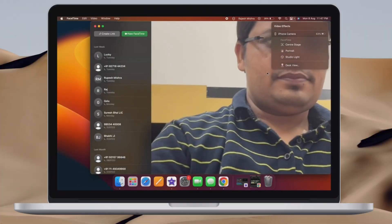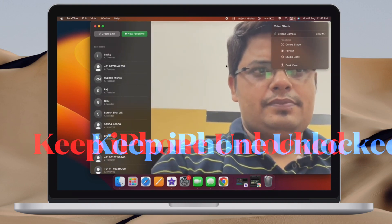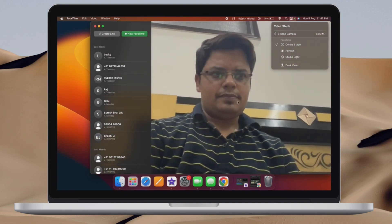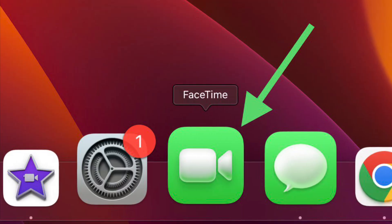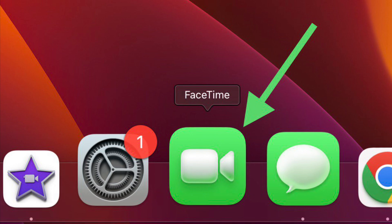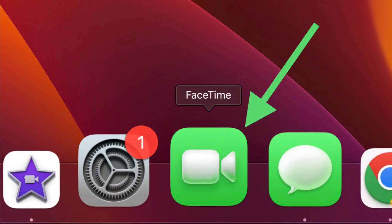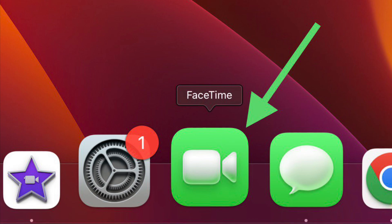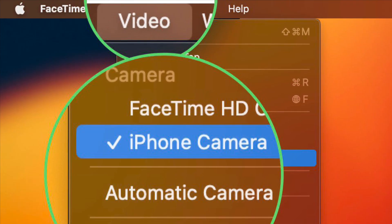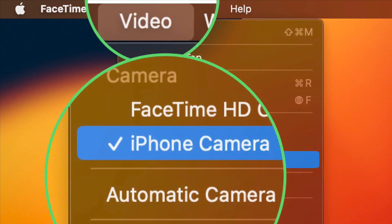Once you have set up both your Mac and iPhone, using the continuity camera becomes pretty easy. Be sure your iPhone is nearby and unlocked. To get started, open the FaceTime app on your Mac — the continuity camera works with other apps and services as well, but we are going to show you the steps using Apple's video calling app. Now click on Video in the menu bar, then select your iPhone's name located under the camera section.